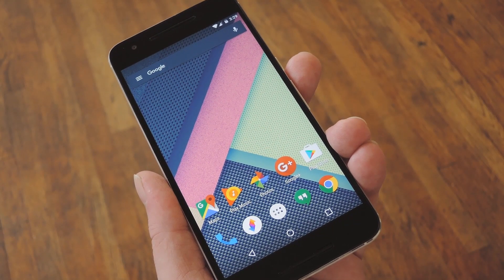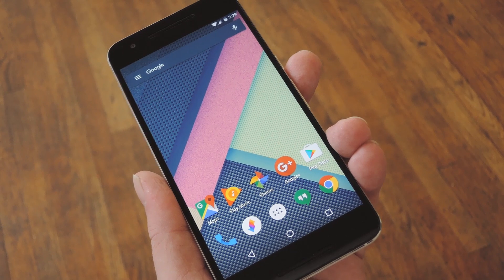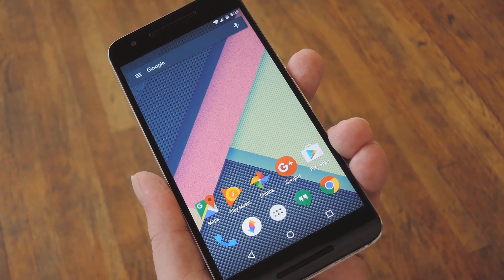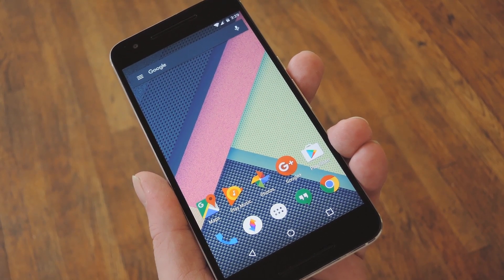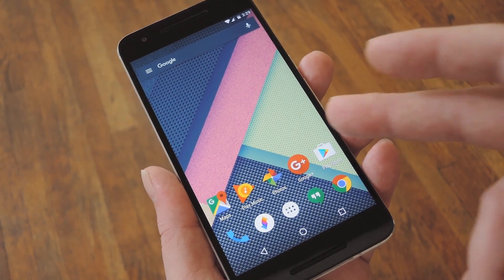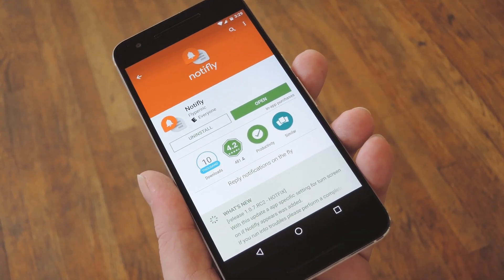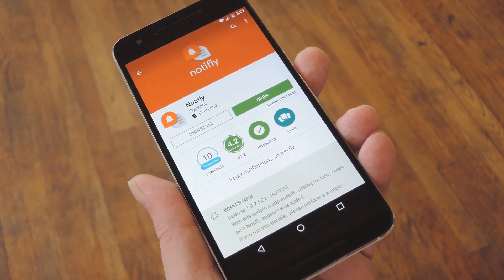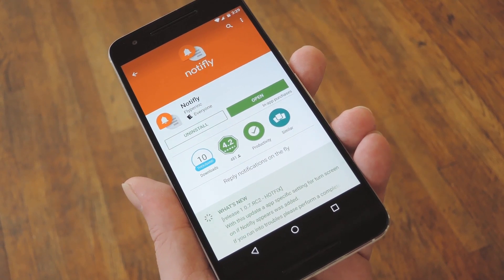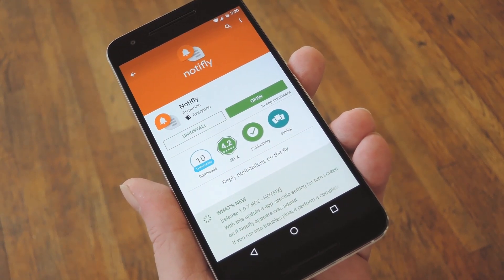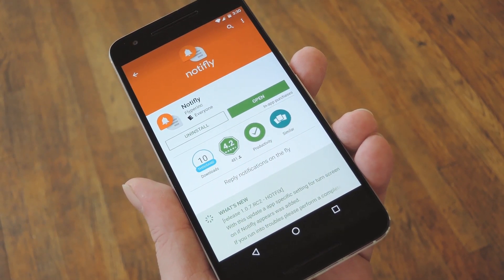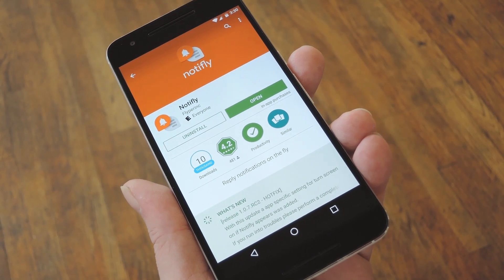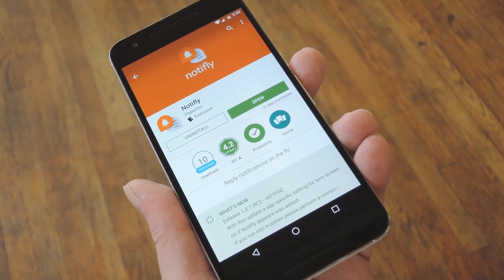Now, this is going to be a feature in Android N, where you can basically respond to messages directly from the notification, but it's going to be a while until most of us get that update, which is why a new app called Notify is completely awesome. It basically gives you a Facebook chat head-style notification bubble for almost any messaging app, but the kicker here is that you can respond to messages from this bubble, meaning you don't even have to leave the app you're currently using.